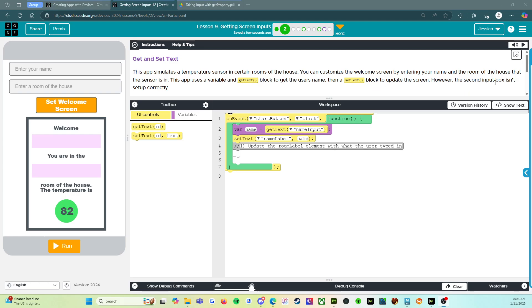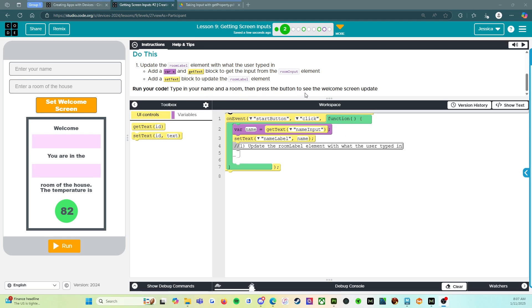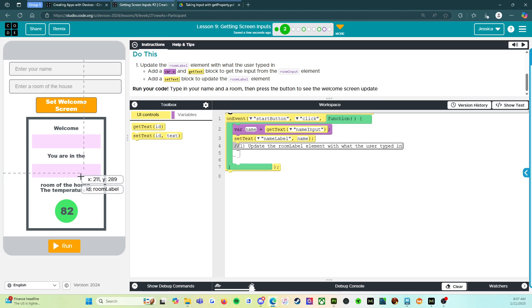However, the second input box isn't set up correctly. Do this: Update the room label element with what the user typed in. Add a variable X and get text block to get the input from the room input element. Add a set text block to update the room label element. Run your code. Type in your name and a room, then press the button to see the welcome screen update.